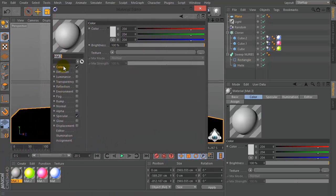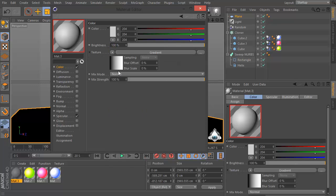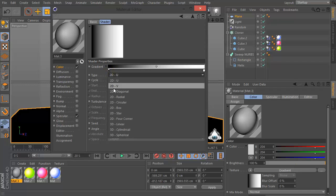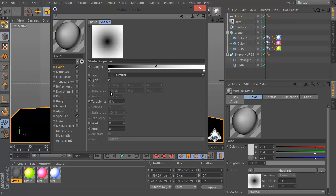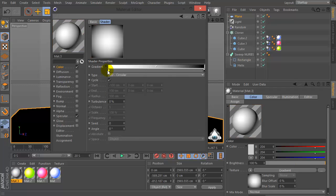And create a new material, go to the Texture, Gradient and set 2D Circular.